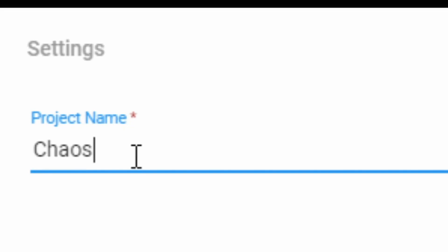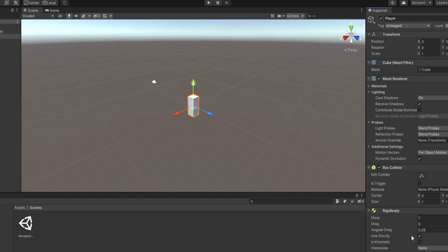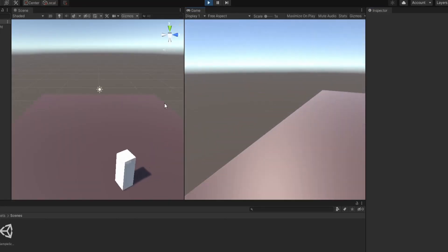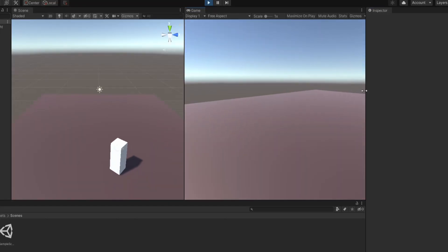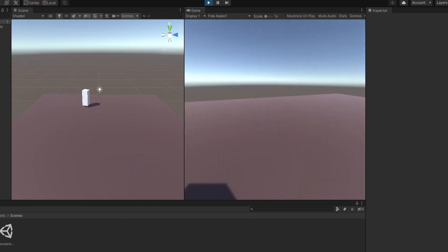I opened a Unity project and called it Chaos and Bullet. I added a cube and scaled them. I used a movement script which I found in Unity Asset Store and now we can look around, walk, run and crouch.